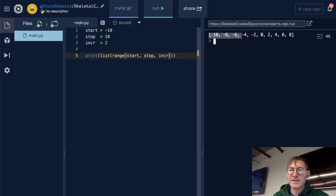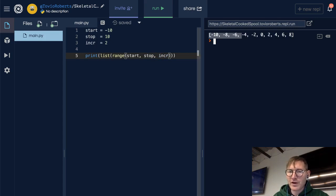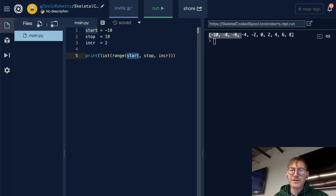Negative 10, negative 8, negative 6, all the way up to 8. Notice it is inclusive of the starting point, exclusive of the stopping point.